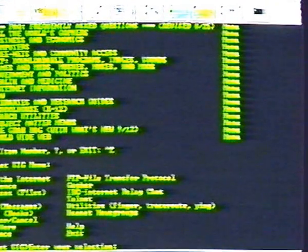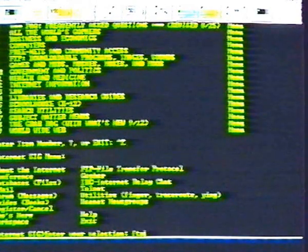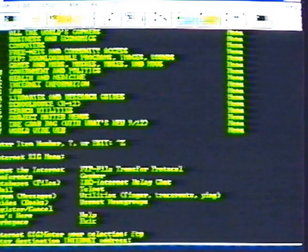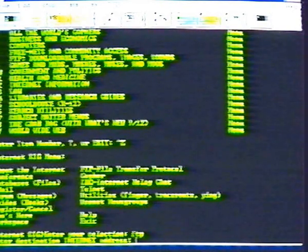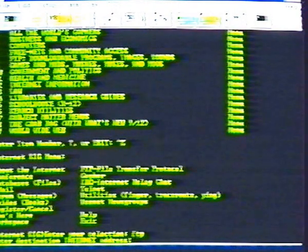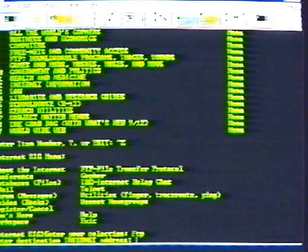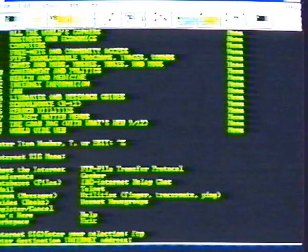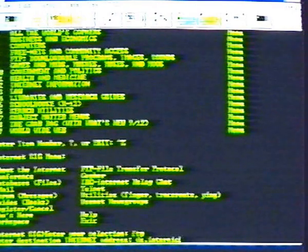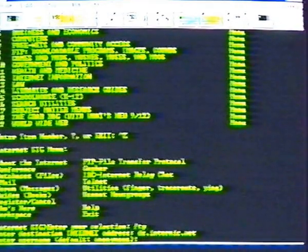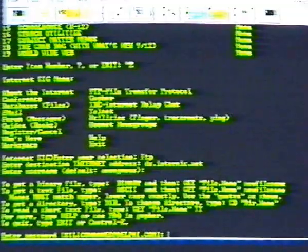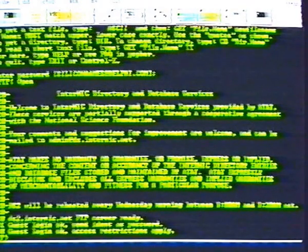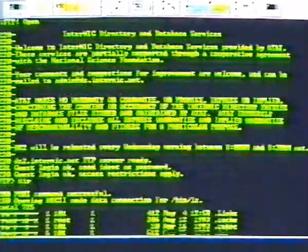Now we'll FTP to those files. In our previous example, we used Delphi's easy FTP menu to find a file. Delphi set up this menu to access sites where it knows FTP is allowed. You can also FTP directly to sites from Internet special interest group menu. But not all sites allow access, especially during business hours. Type FTP and at the address prompt, DS dot internic dot net. The default is anonymous, so we press return. Delphi provides our user name and we hit return once again.